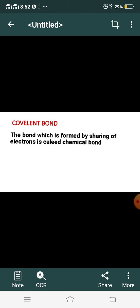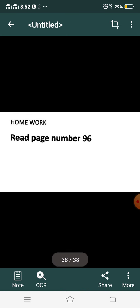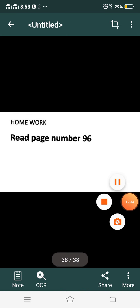So to conclude: the sharing of electrons between atoms is called a covalent bond. Just note the difference — ionic bond is the bond formed by complete transfer of electrons, whereas sharing of electrons is called a covalent bond. Your task is to read page number 96. Take care.